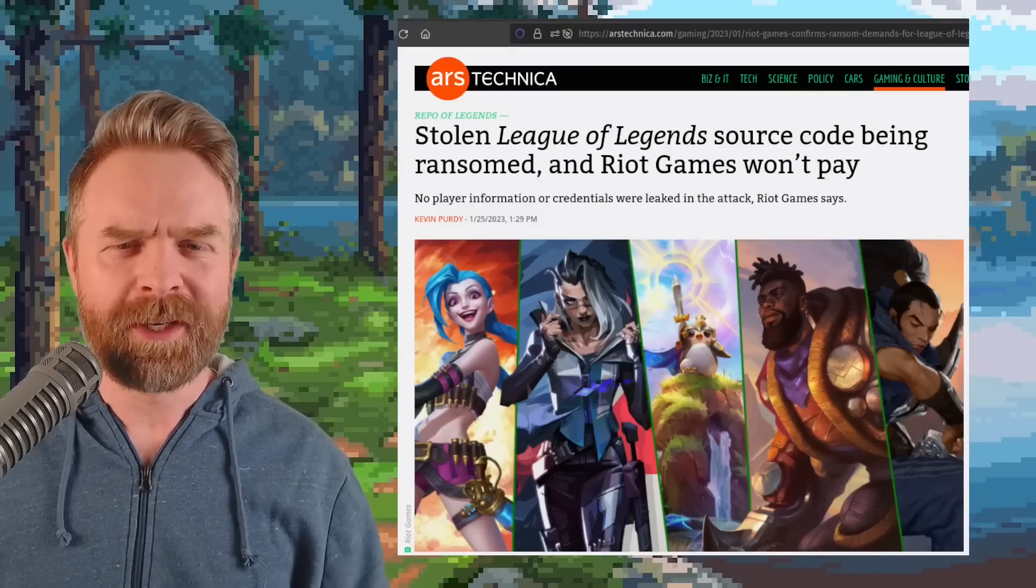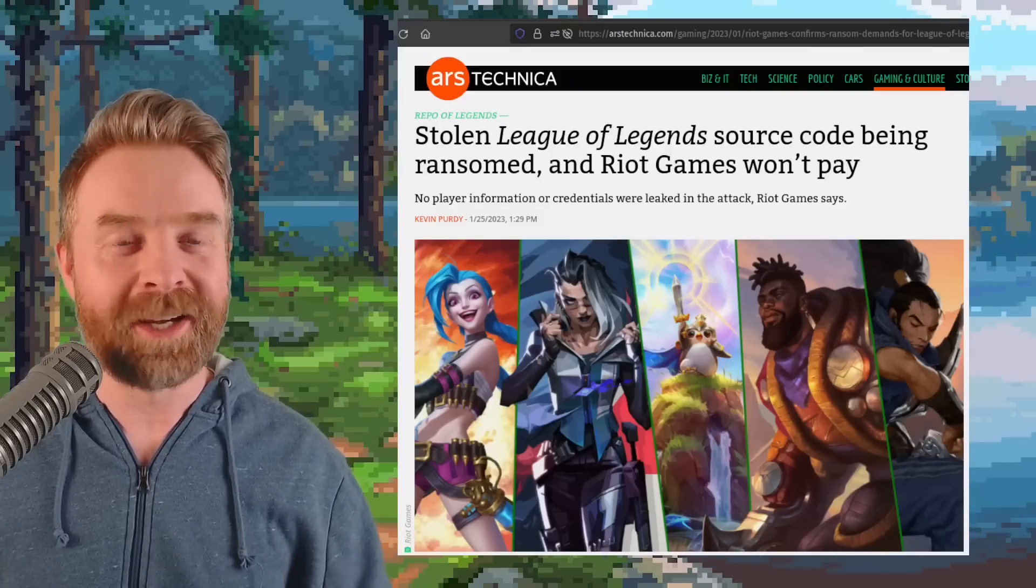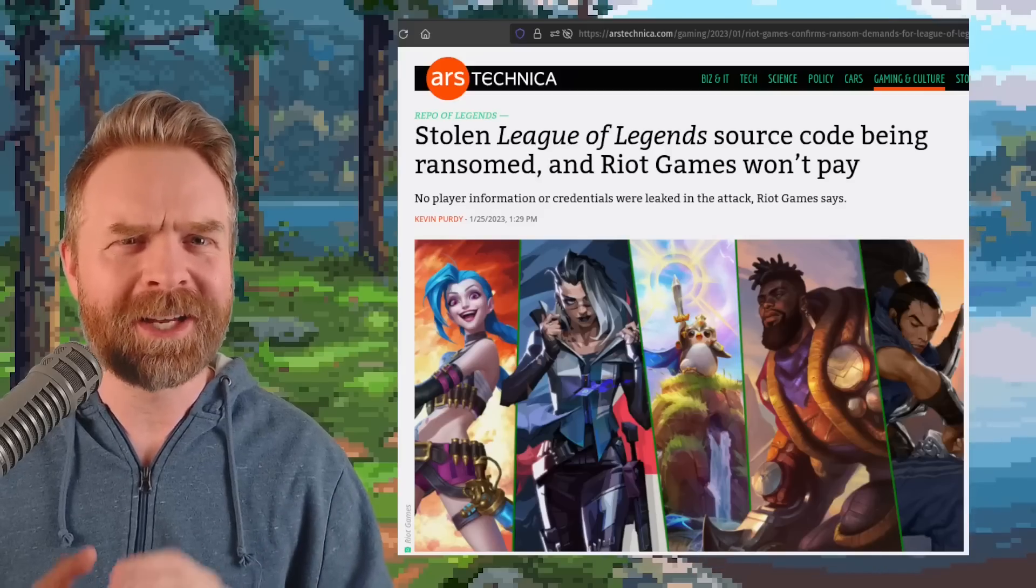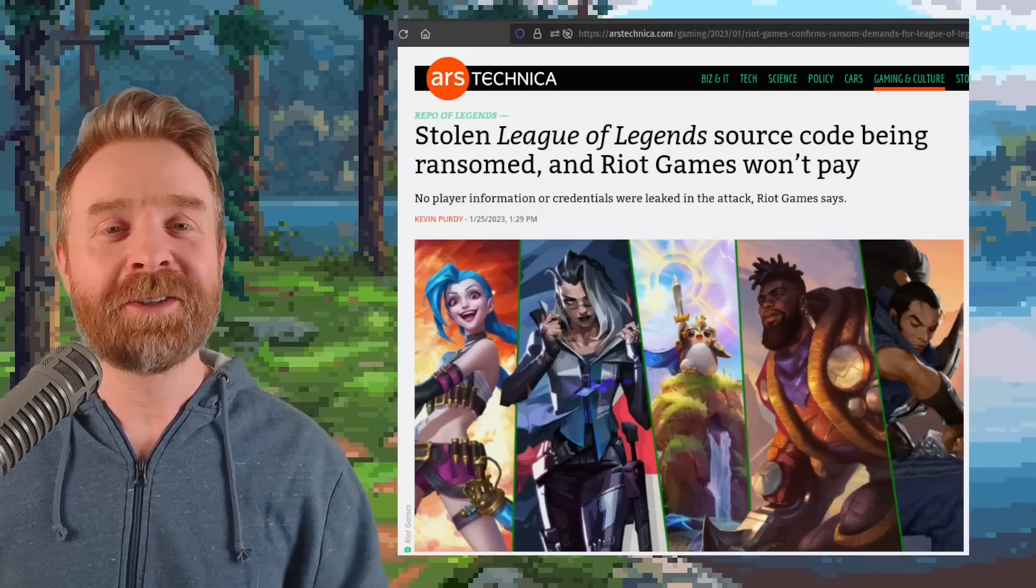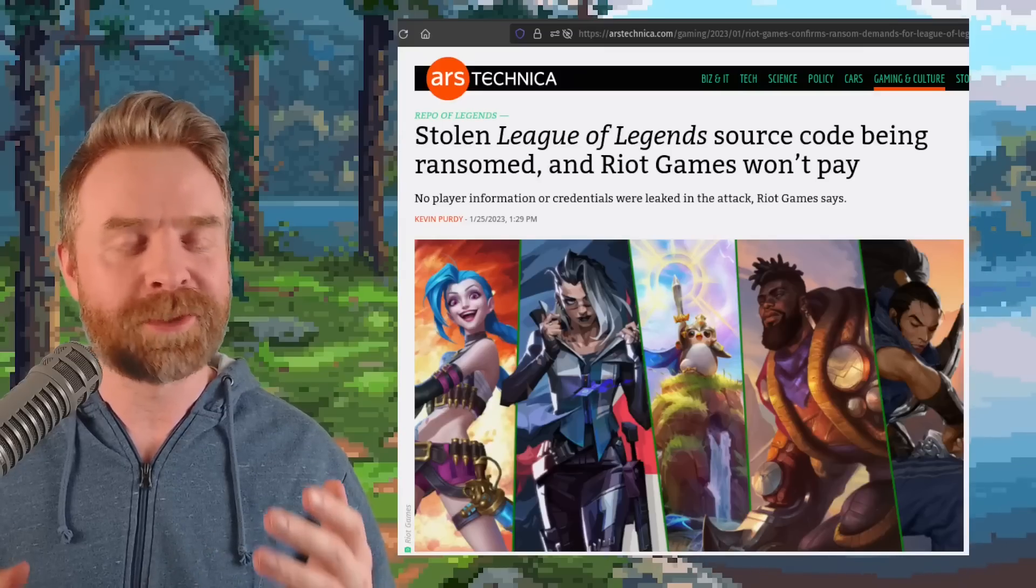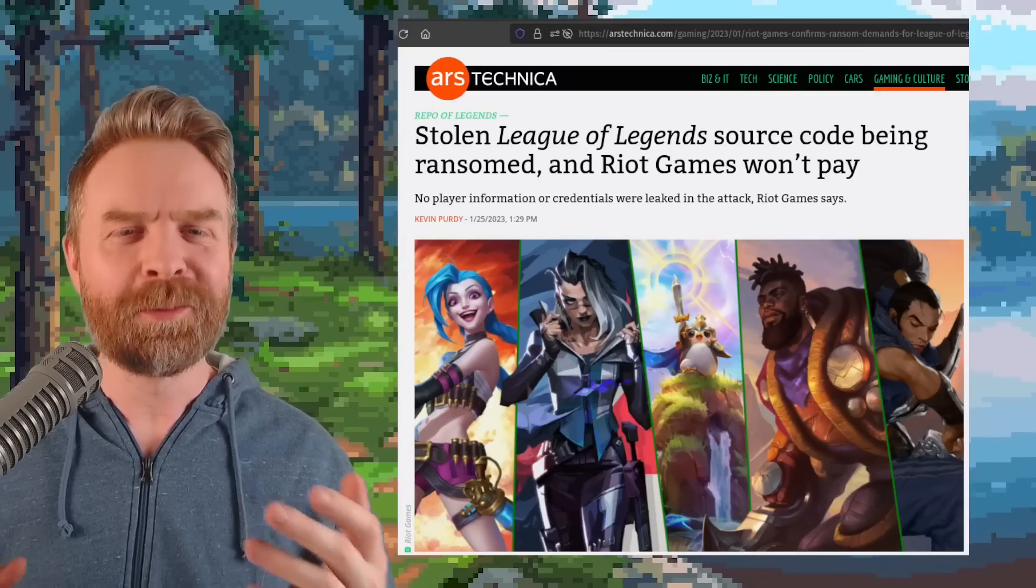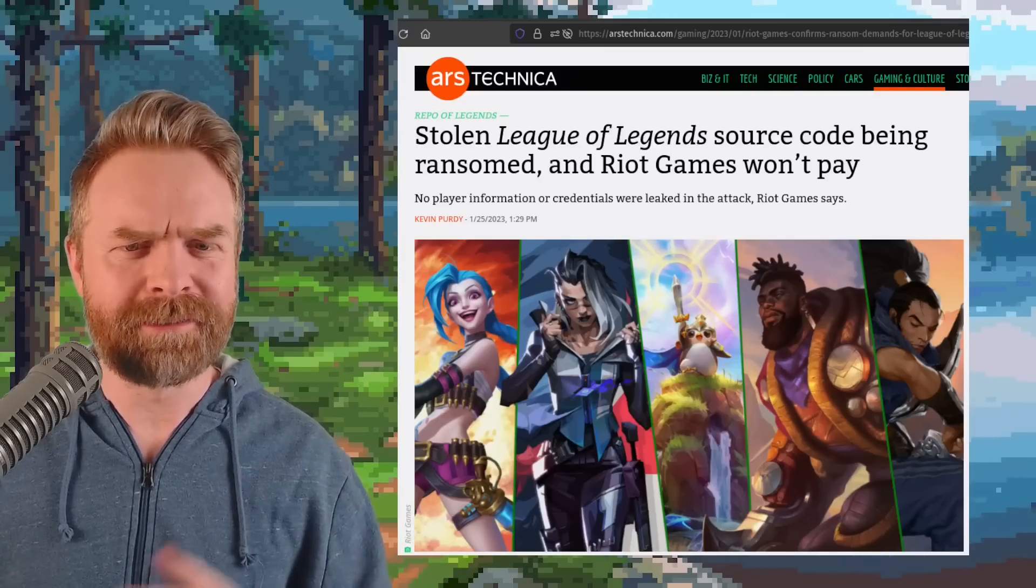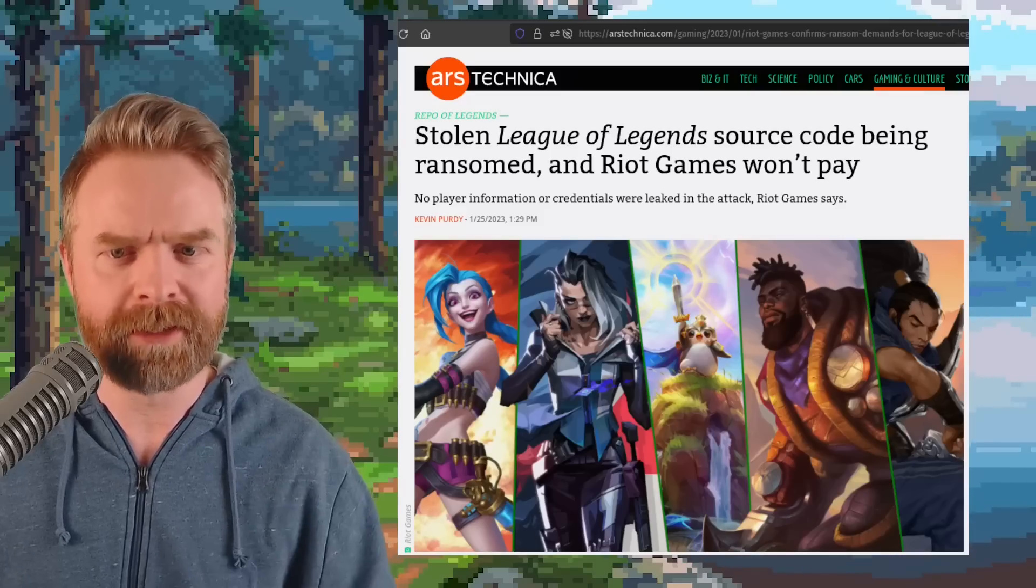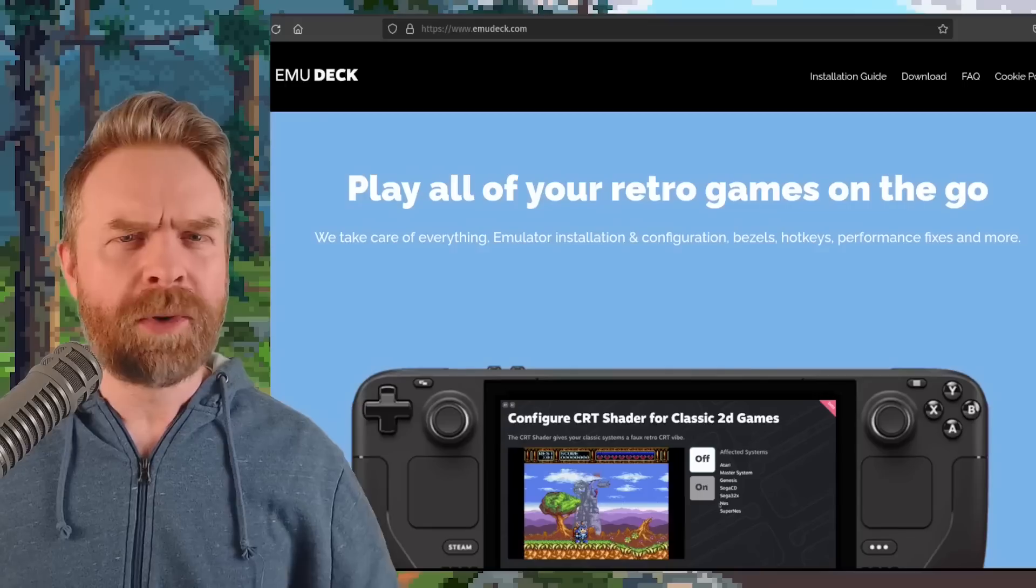Next up here, and this one's also crazy. Apparently the League of Legends source code and Teamfight Tactics source code has been stolen. The hackers are ransoming it to Riot Games, and Riot Games are not willing to pay. I'm really curious to see what happens here, if the hackers will actually release the source code for League of Legends and Teamfight Tactics.